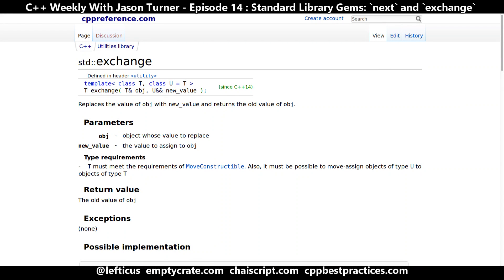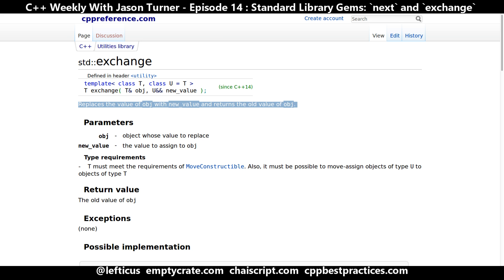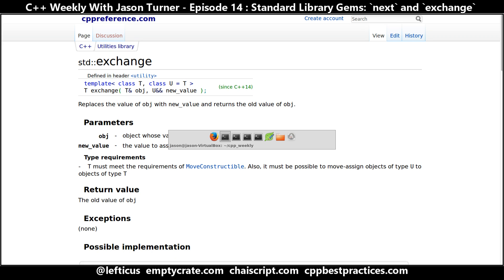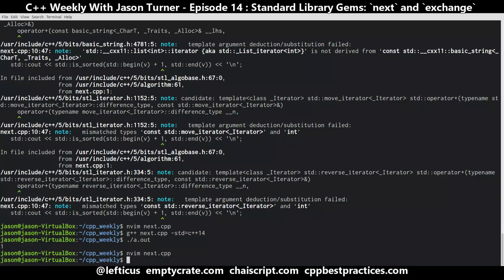Now the second thing that we want to look at is std::exchange, and this was added in C++14. What it does is it replaces the value of an object with a new value and returns the old value of the object. So you might find yourself in some kind of loop situation where this comes up.